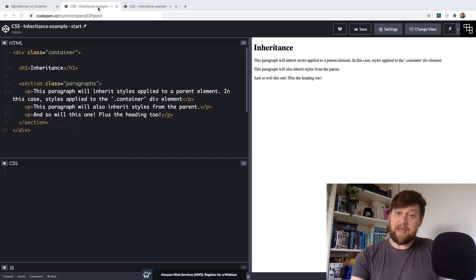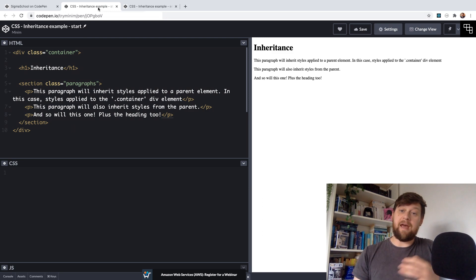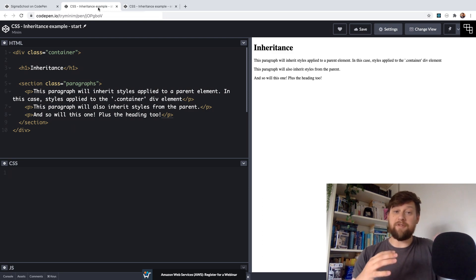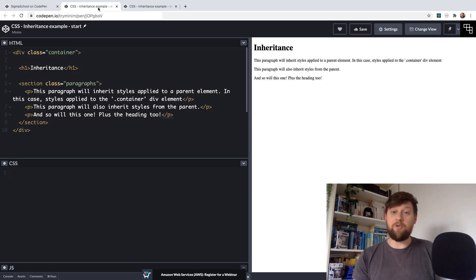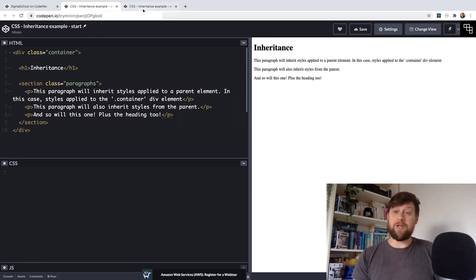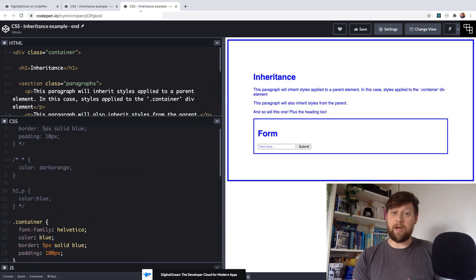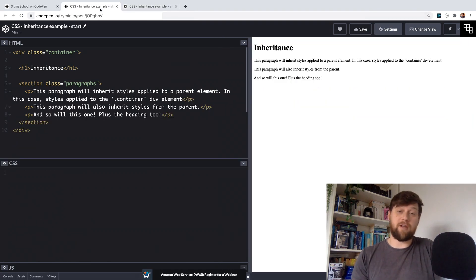The link to this pen is below in the description and we've got the files for the starting pen which is the one that I've got open now and we also have one which is the end code if you just want to watch rather than code along.